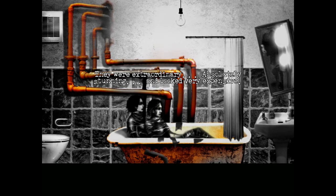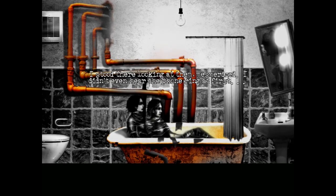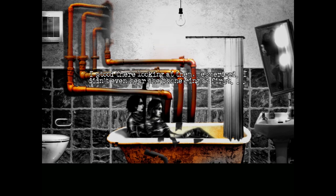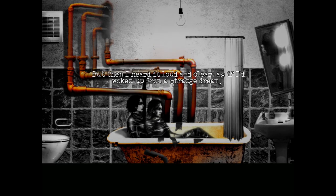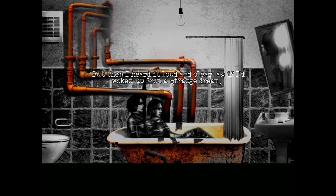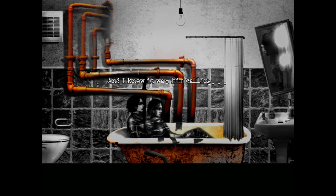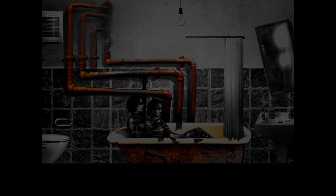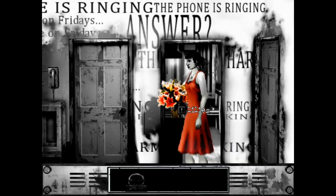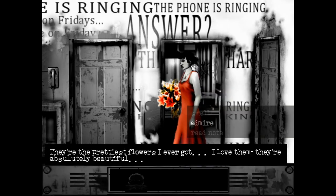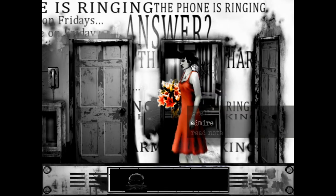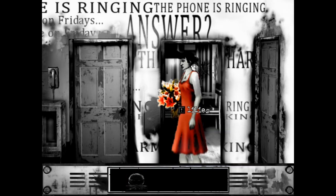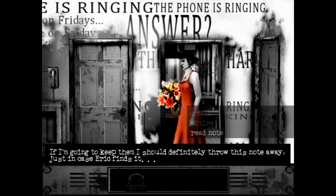Well, whatever the guy's gonna do is locked behind an action trigger in the next scene. But for the sake of immersion, yes, we should not be reminiscing right now. Looks like she lost her husband and daughter in some sort of tragic shenanigans. They were extraordinary, absolutely stunning, and looked very expensive. I stood there looking at them, mesmerized. I didn't even hear the phone ring at first. But then I heard it loud and clear, as if I'd woken up from a strange dream. And I knew it was him calling. We're gonna put this on hold while we reminisce explicitly.